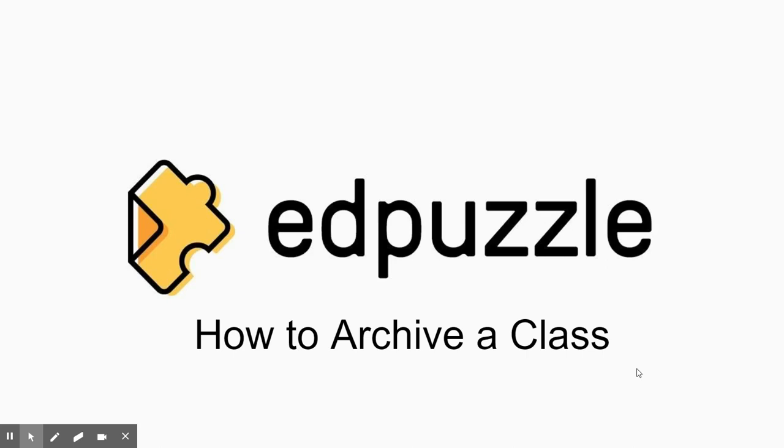You will have access as the instructor to grades, material, and videos, but the students will not have access. So just keep that in mind.